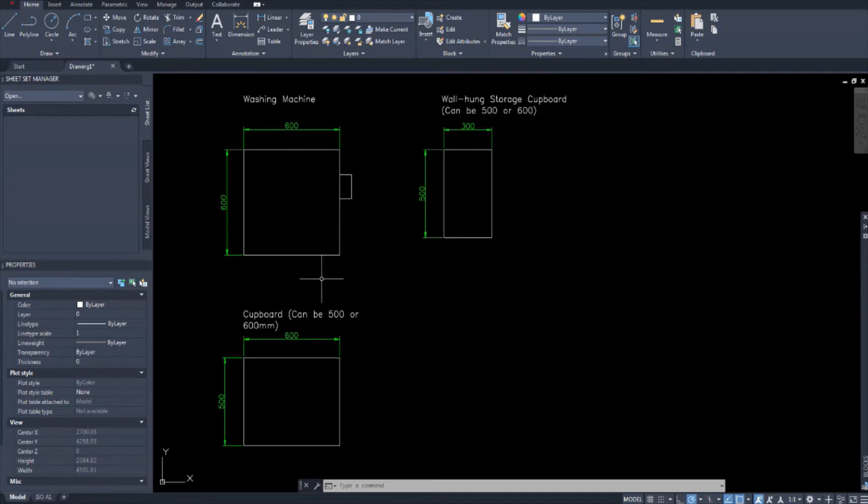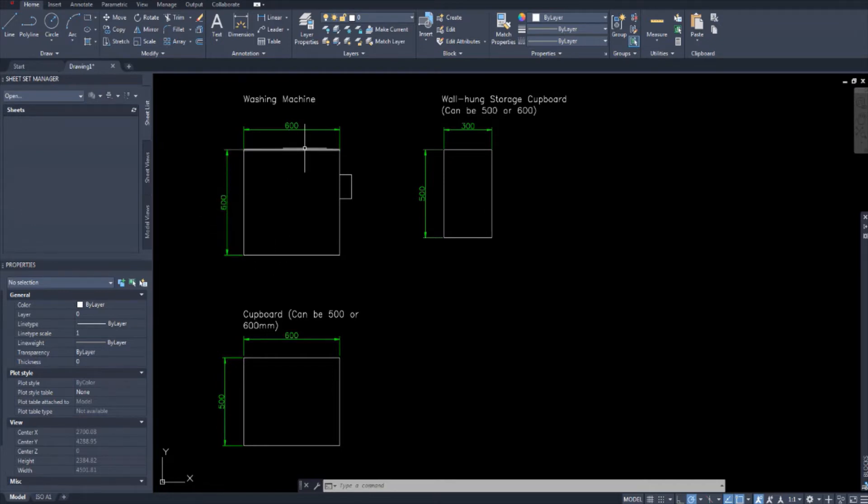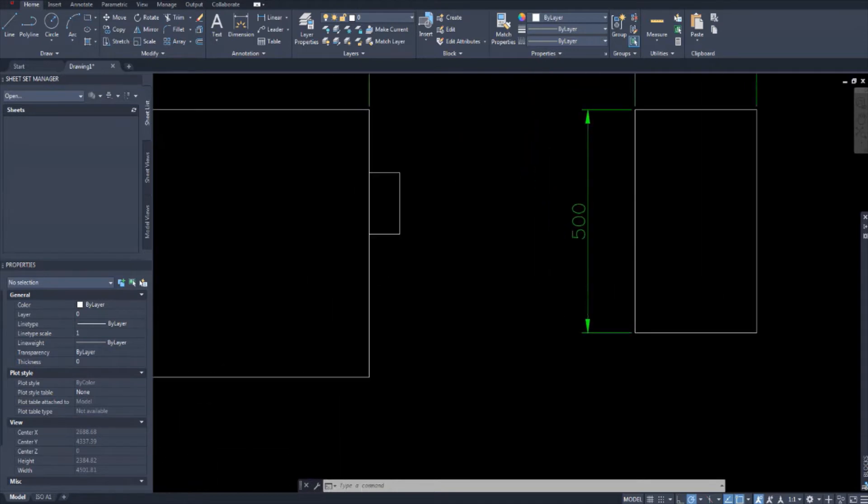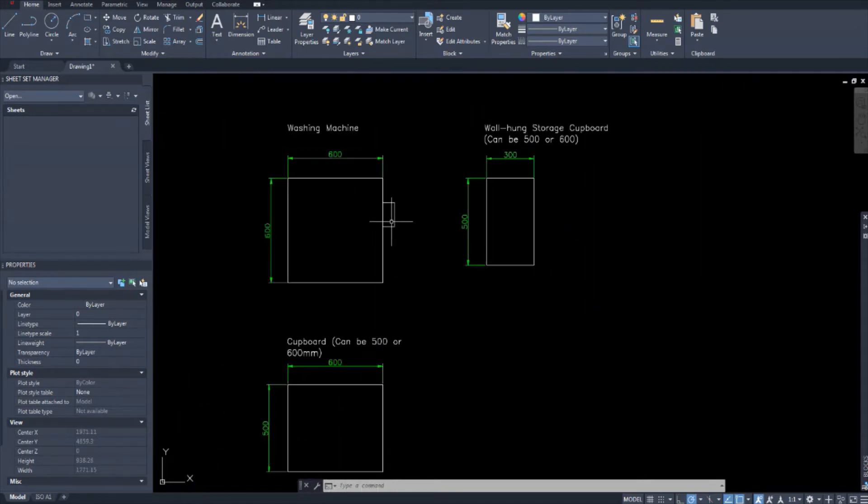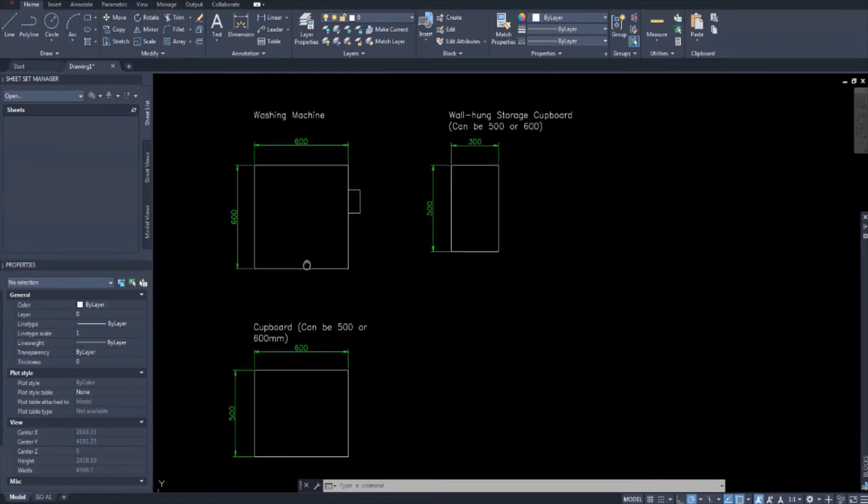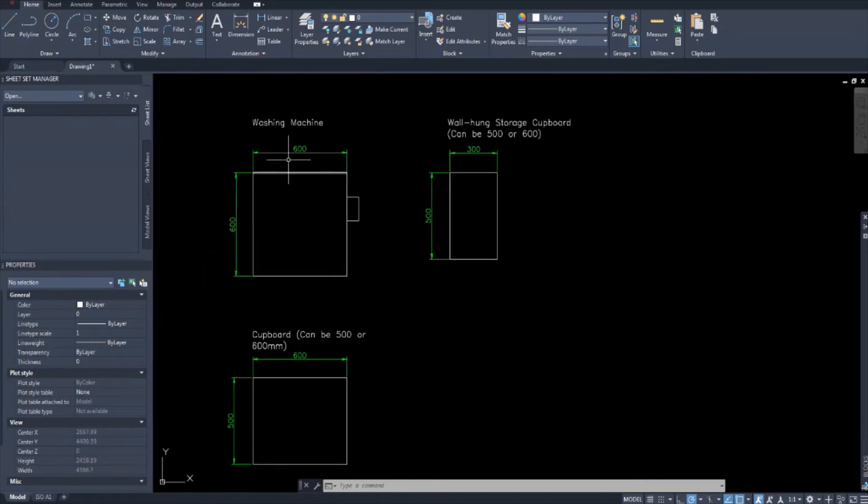But let me explain the first three drawings I've drawn here. So we have a washing machine, metric standard size is 600 by 600 millimeters. I guess this is that tray where you put soap in it or whatever. This is supposed to be the size of the washing machine.